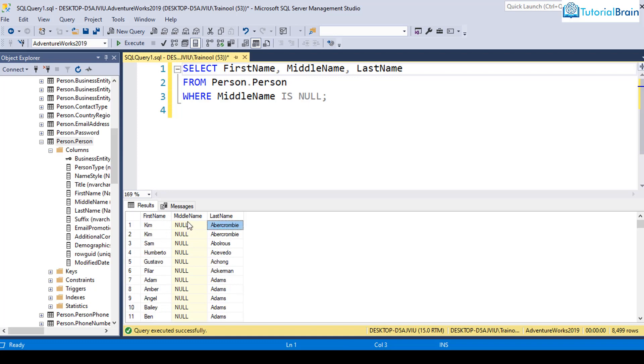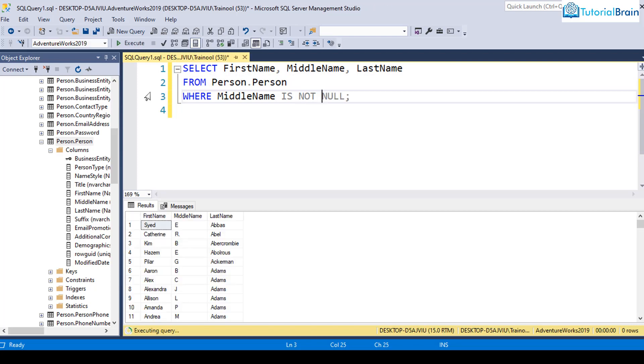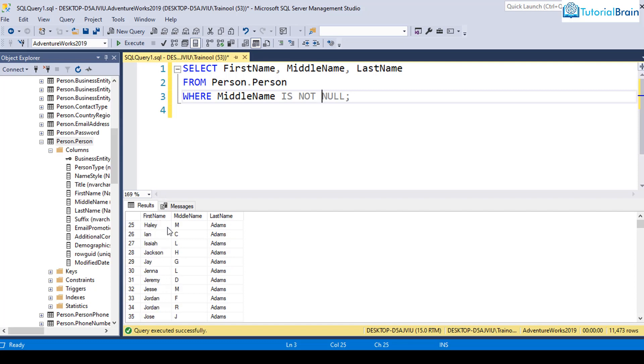Similarly, let's say if you want to remove all those records where middle name is null value, then you can just give is not null operator. For that, you can just give where middle name is not null. And if I execute this, you see, I'm getting all the records where middle name is not null.